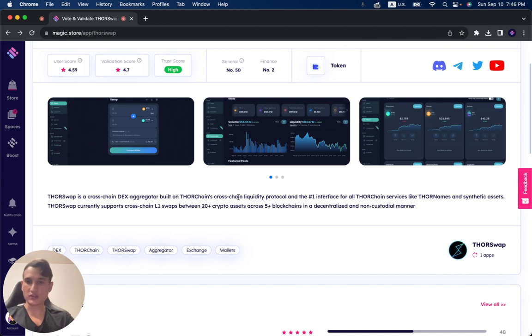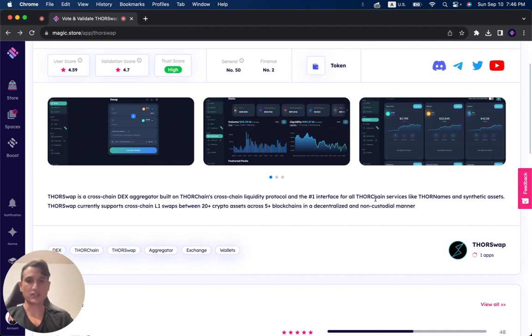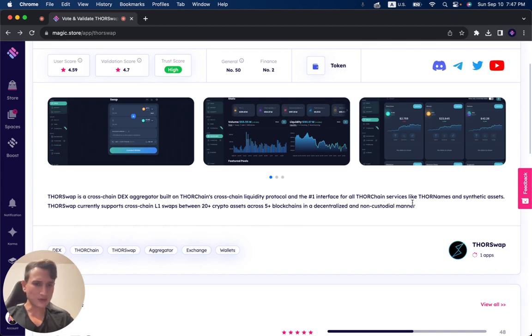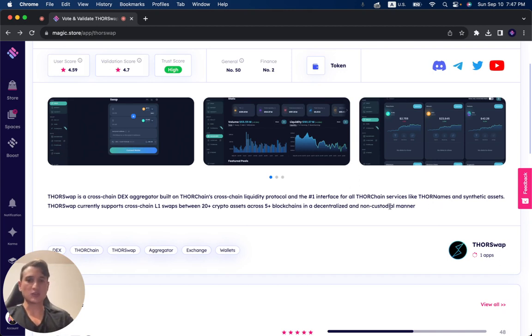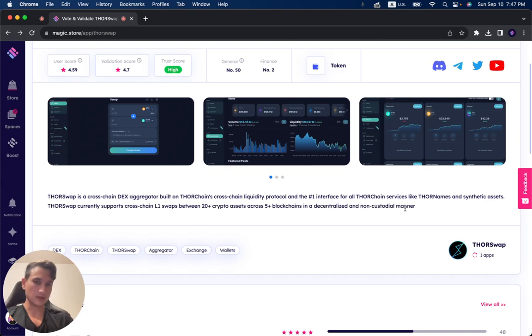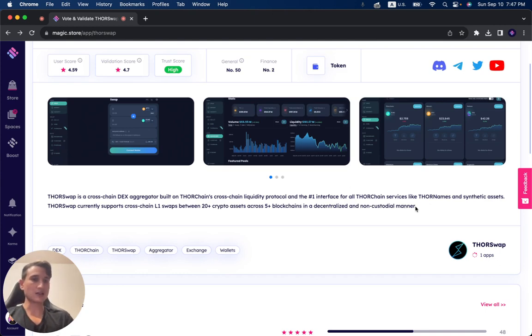Thorswap is a cross-chain DEX aggregator built on Thorschain cross-chain liquidity protocol and the number one interface for all Thorschain services like Thorsnames and synthetic assets. Thorswap currently supports cross-chain L1 swaps between 20 plus crypto assets across five and more blockchains in a decentralized and non-custodial manner.